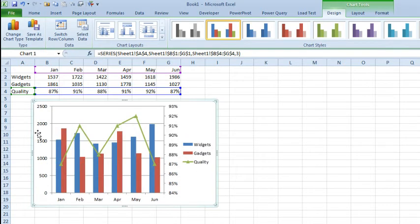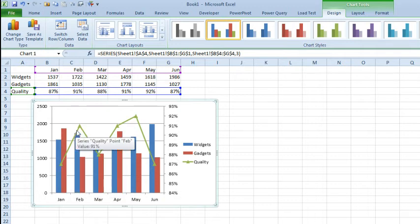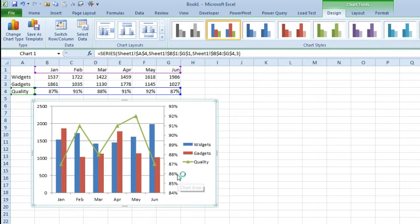So, we can now see the sales along the left axis, these first two series, and then the third series is plotted against the right axis, which is the quality score.